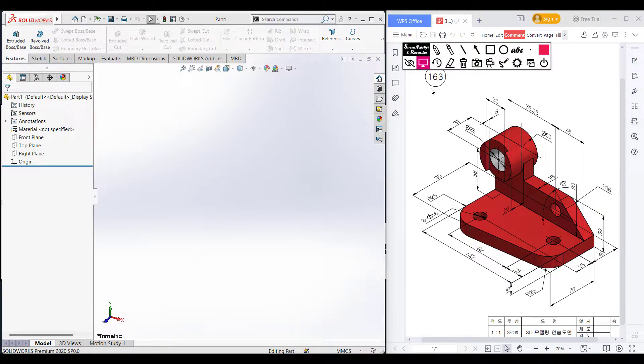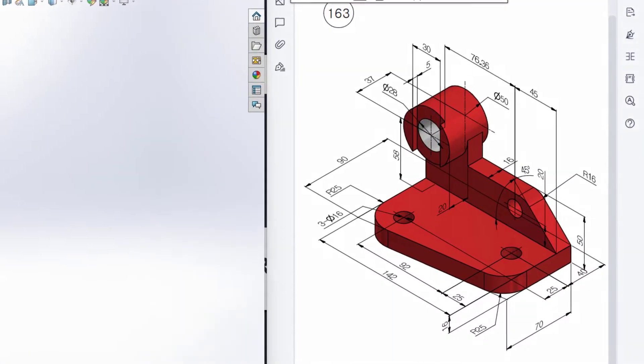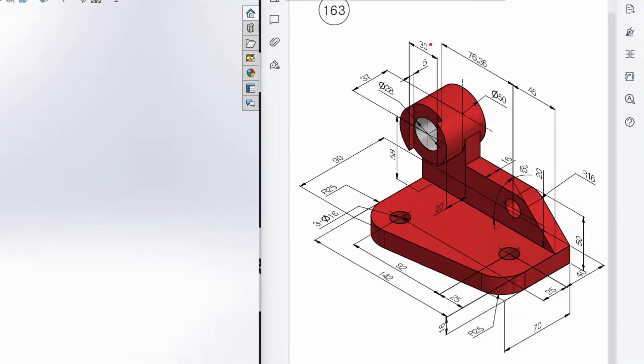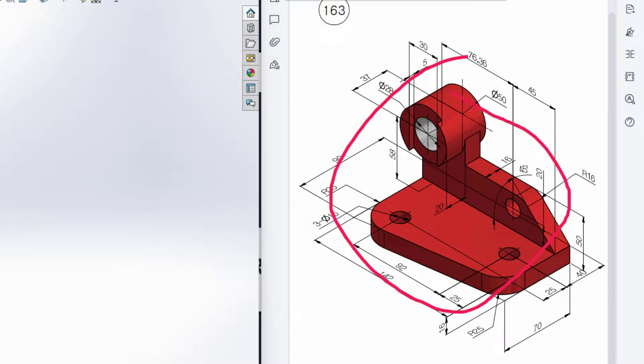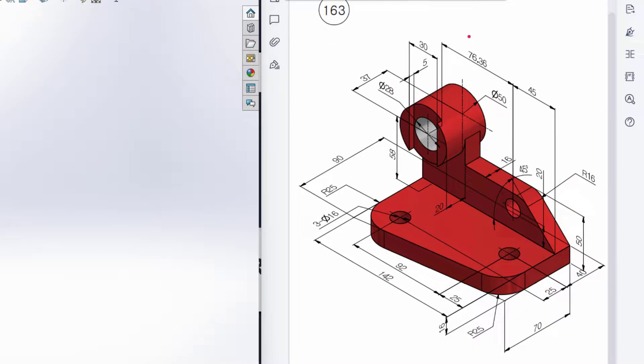This is Mahmoud Hassan. Welcome to another solution tutorial of SolidWorks. Today we will solve this 3D problem. In this 3D problem, this is the isometric view and all the dimensions are given in the isometric view.